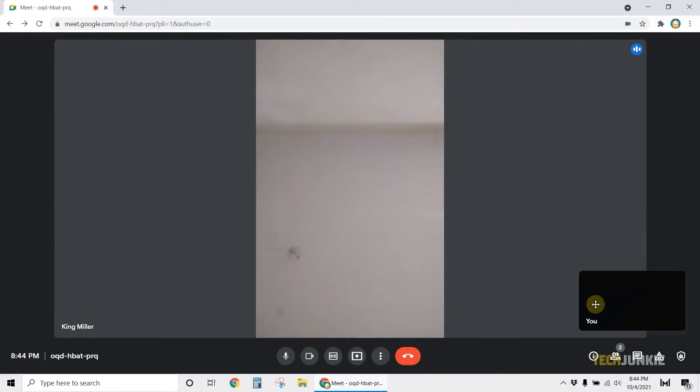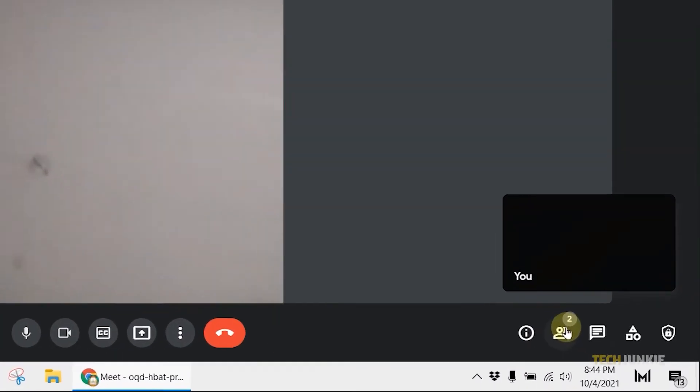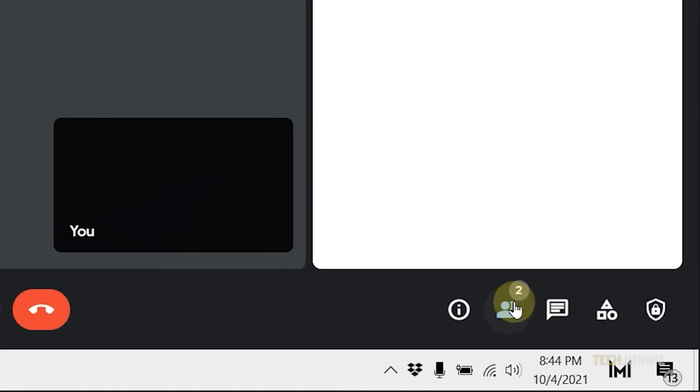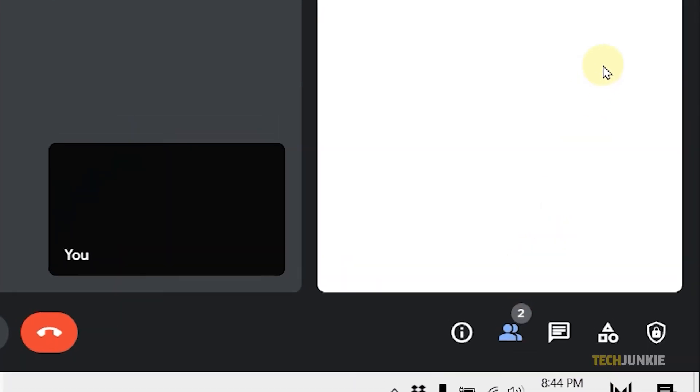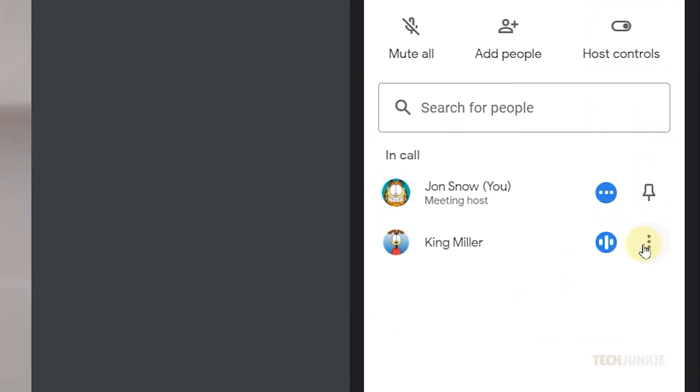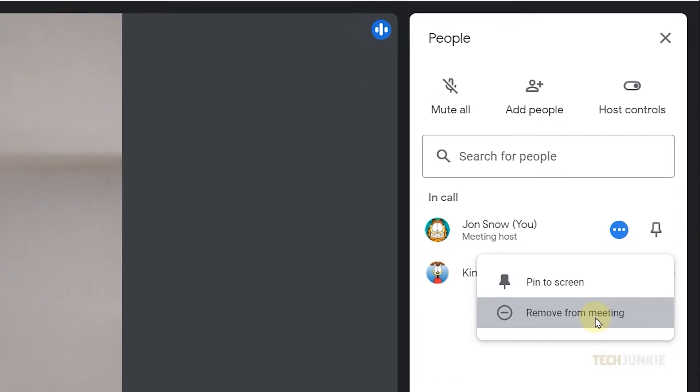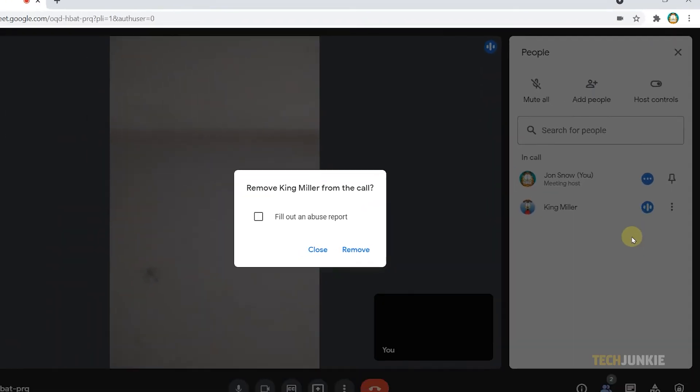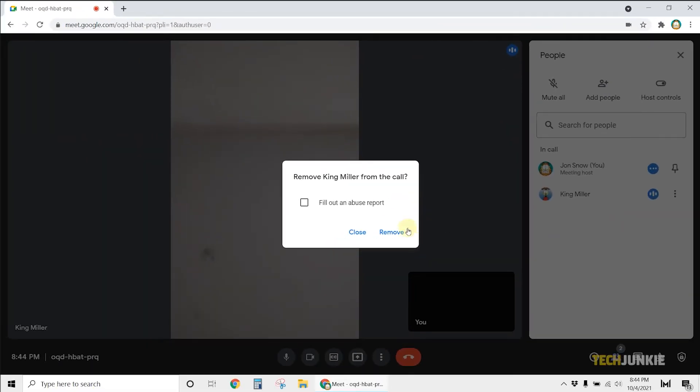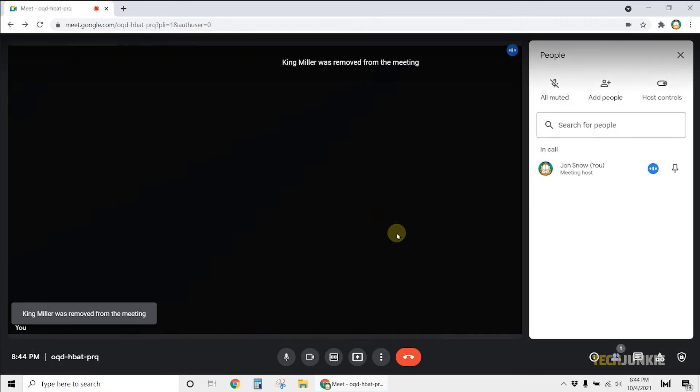If the person ends up being too much to handle, you can opt to kick them from the meeting instead. If you've taken the call from Hangout's desktop site, click on the people icon at the bottom right and find the person in question. Once you've found them, click on the triple-dotted icon next to their name and select remove from meeting. Then confirm your decision on the window that pops up.